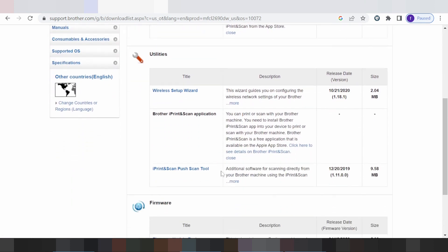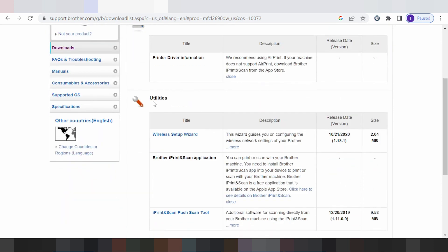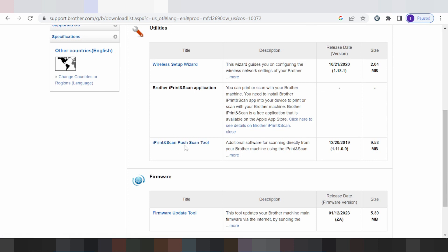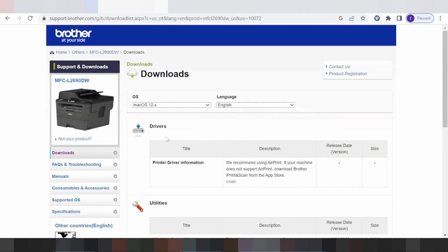This here is the driver for Mac 12. The printer connects automatically to your operating system for Mac 12. This section also has iPrint & Scan, plus scan tool, and the firmware update tool. If you need to install the driver for Mac, connect the USB cable from the printer to your laptop or PC and connect to the internet — it will configure automatically for Mac 12.